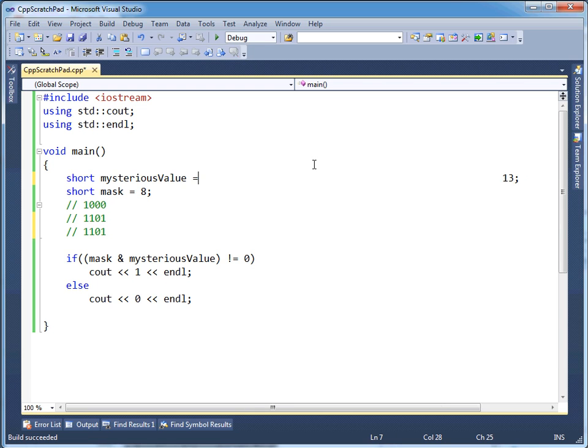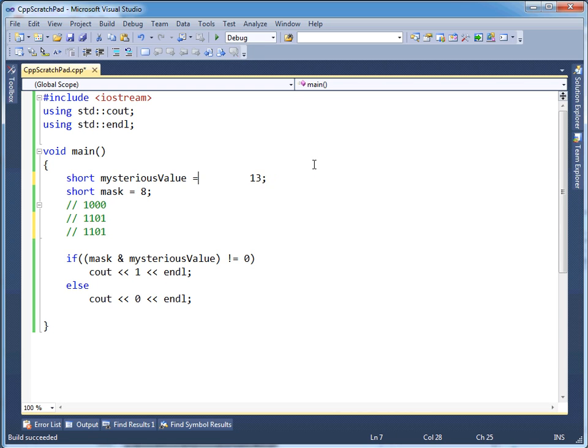And that's masking. It's very common to do shifting and bitwise ANDs and ORs to get some masking.